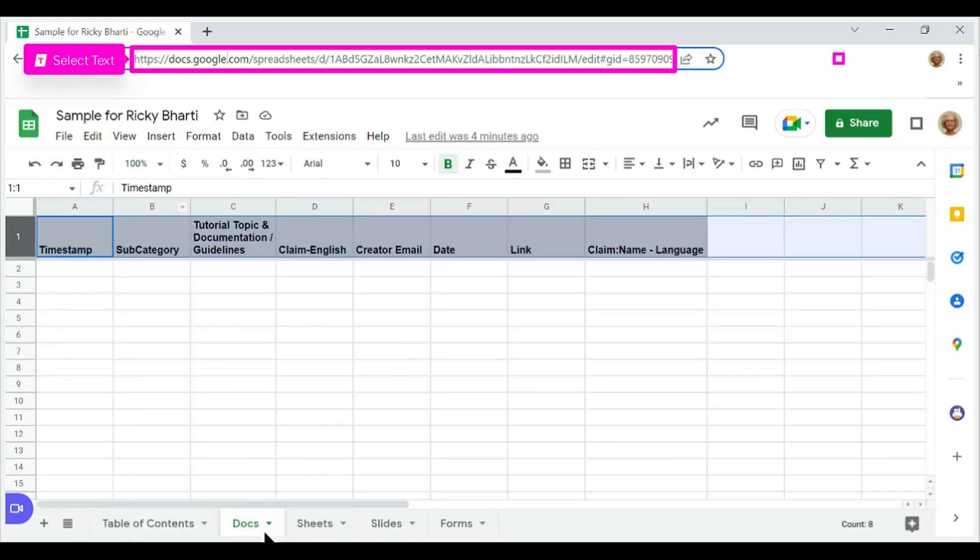You are now in the Docs tab. Use your mouse to select and copy the URL associated with this tab.